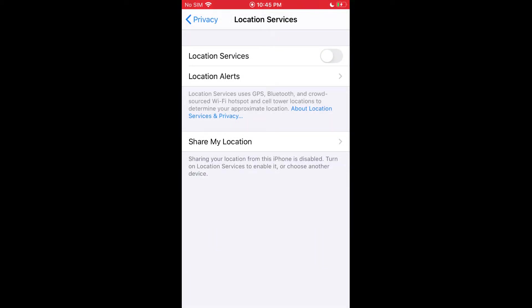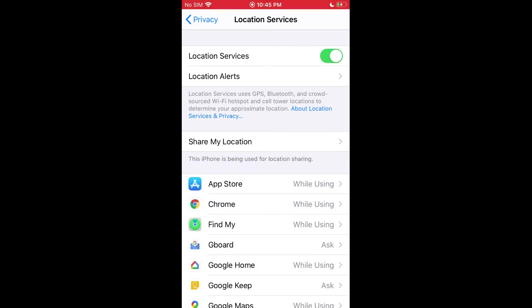That turns it off for any app that you've given permission to your location. If you turn off location services, that shuts it off for any app or service on your phone. You can also turn it back on.